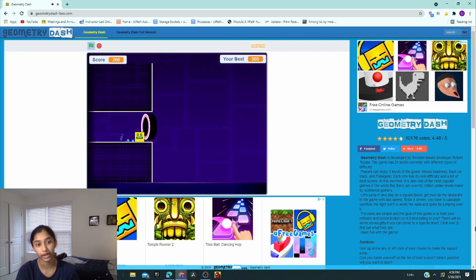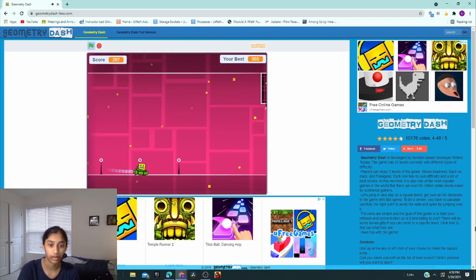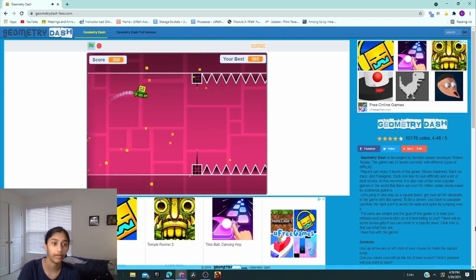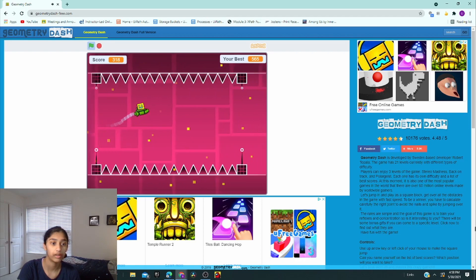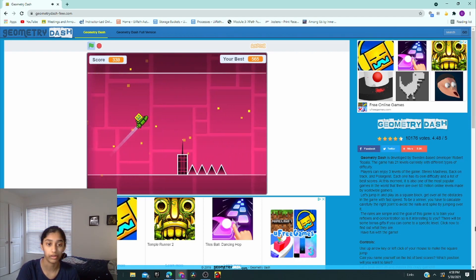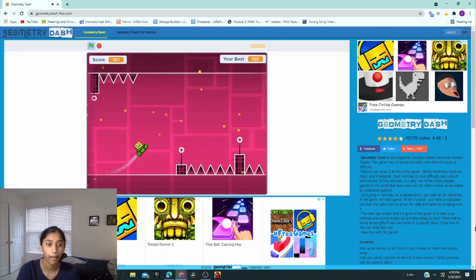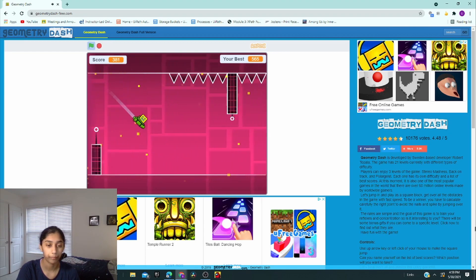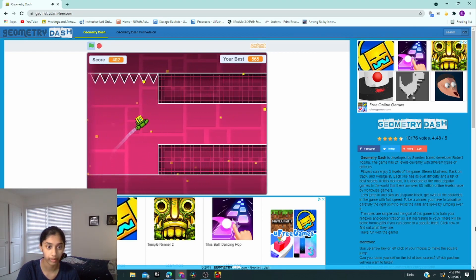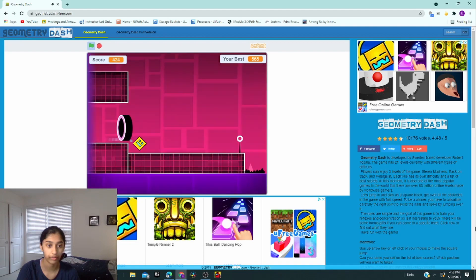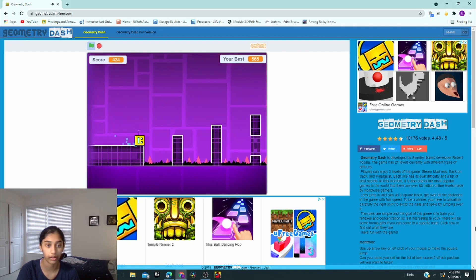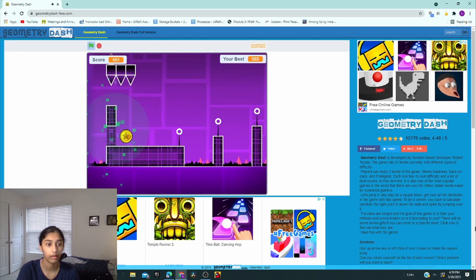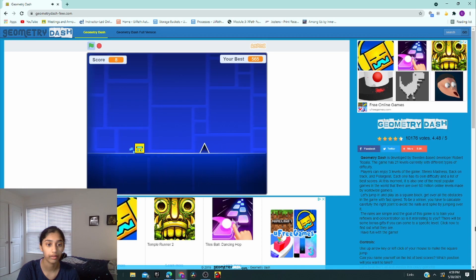Okay, so the other two levels are a lot harder than this. You'll see, and I'm not that good at them, but they're still really fun.